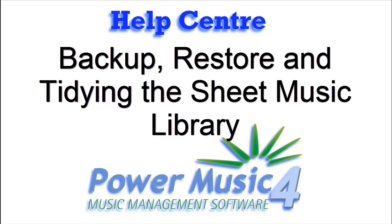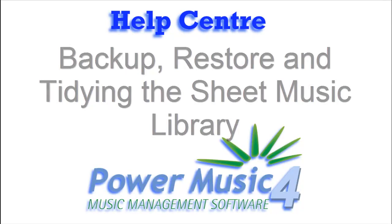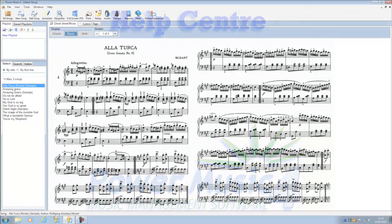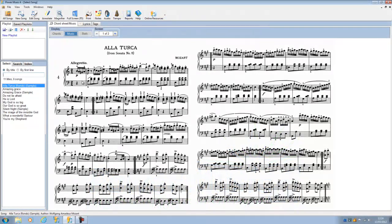In Power Music we can make a backup of all the music in Power Music, whether it be sheet music, chord sheets, lyrics, tags, and all the information as well as all the playlists that you've saved. So how do you make a backup?